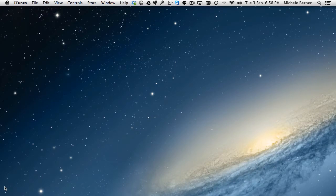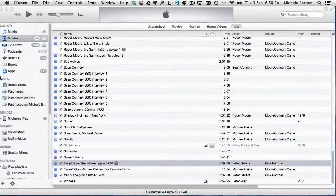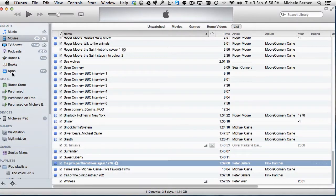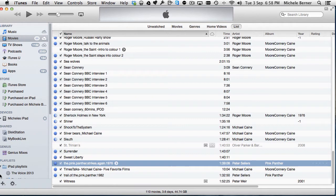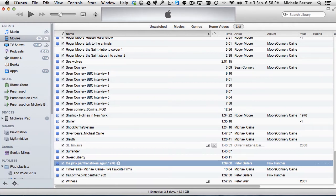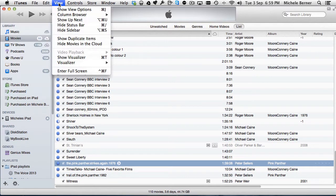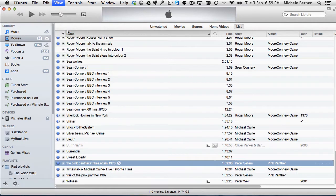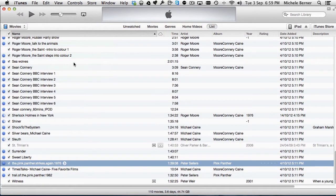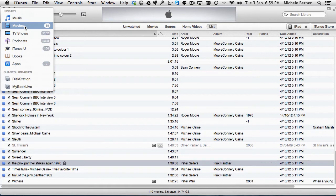I'm using iTunes 11 and I have the sidebar visible on the left so I can actually see the movie library and the TV shows library, the two libraries that we're interested in in this video. If your sidebar is not visible, you can change it in the view menu. If I hide the sidebar, it puts everything up into the top there. That's the default for iTunes 11 and there's all the libraries.